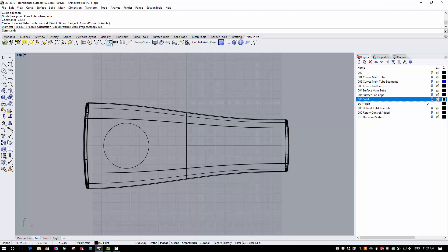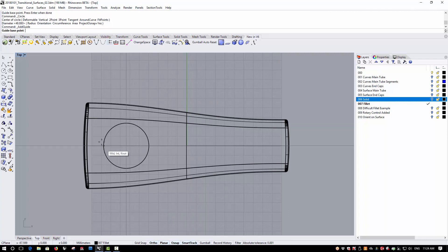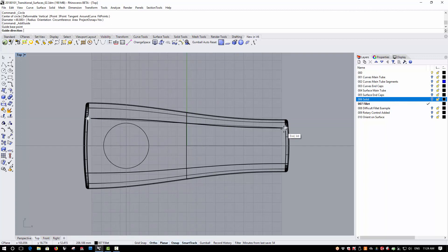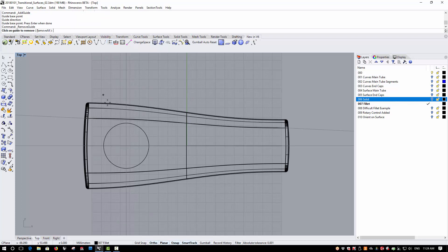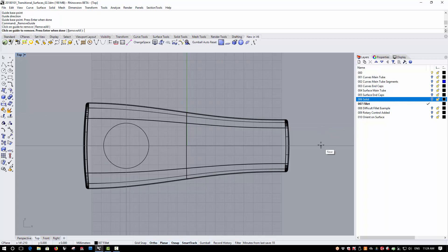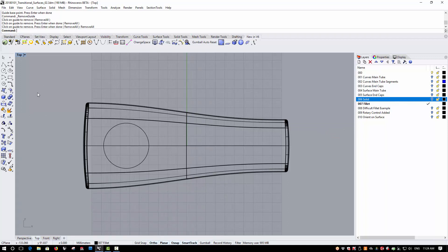Guidelines can be added between any two points. So for example, here I can add the guideline between the surface edge of the blend. And I can remove guidelines either one at a time by clicking on them or remove all from a command line option.